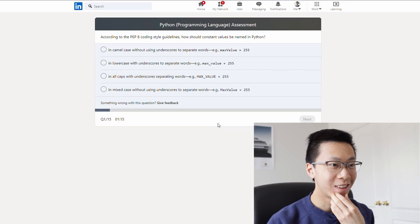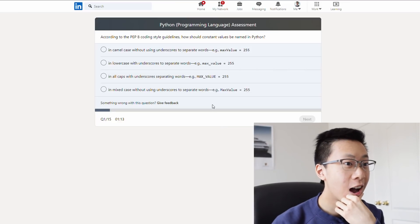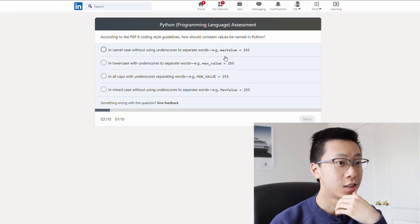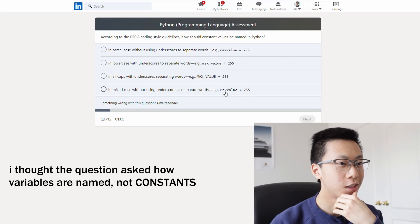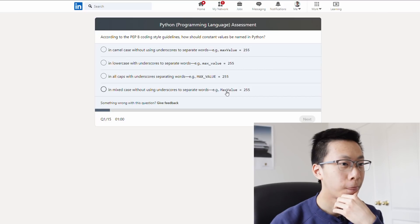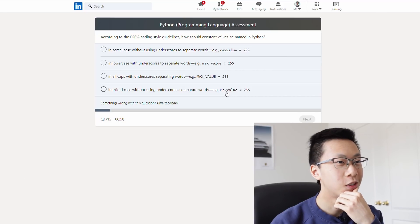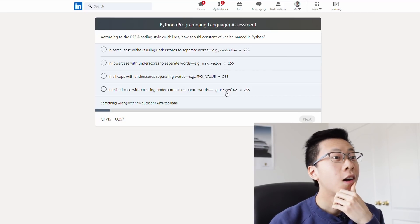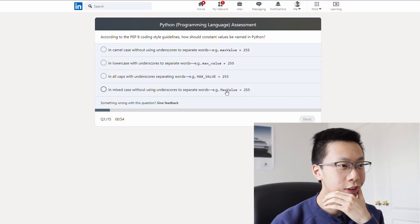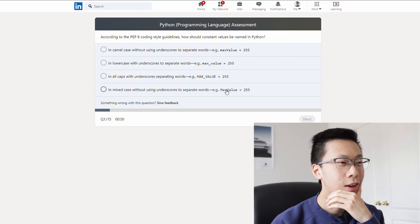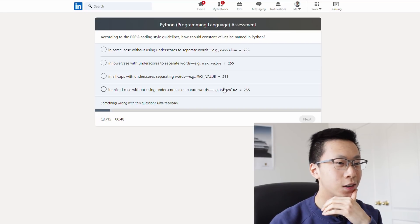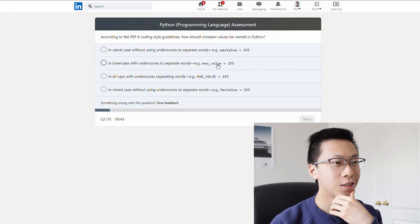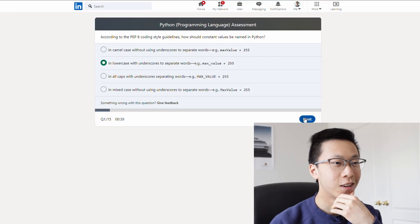How should constant values be named in Python? Okay, well, I know in Java we use camel case, in C we use snake case. These are for constants. I don't think this makes sense. What would Python use? I think it's like C. I would say it's more like C. I've heard Python is like built from C. So I would guess it uses what C uses, which is this.